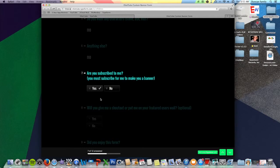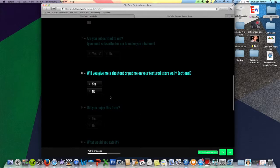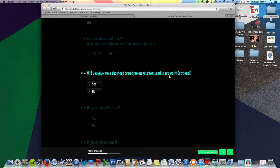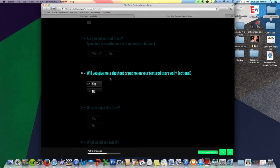So yes. Will you give me a shoutout or put me on your featured user's wall? Optional. It would be great if you did that because then people could know about me, but you don't have to. But I would. So yes.